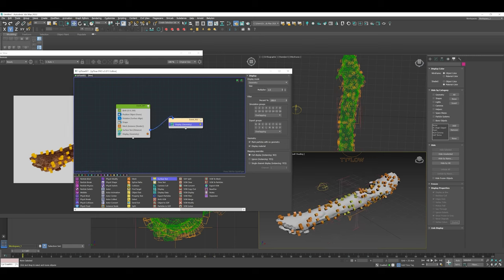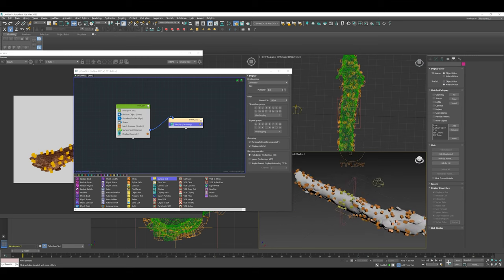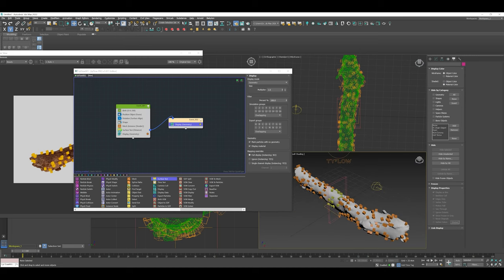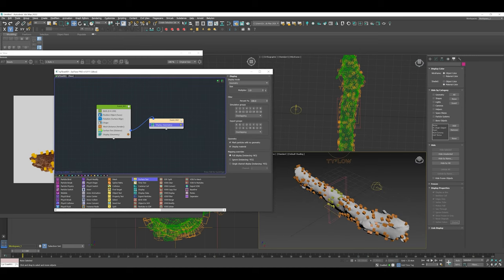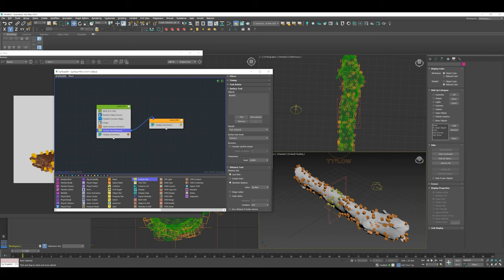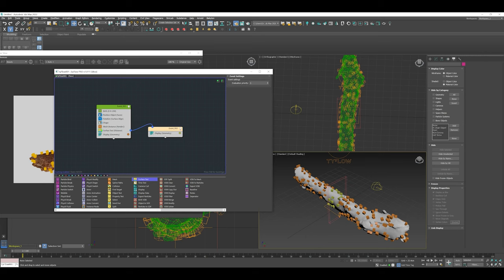This is really the basis of the whole structure of Tyflow—passing things through events. It's a really powerful way to do things. I'm going to go back into the surface test now and see what different ways we can affect that test.